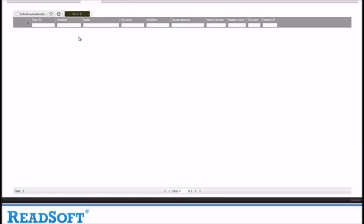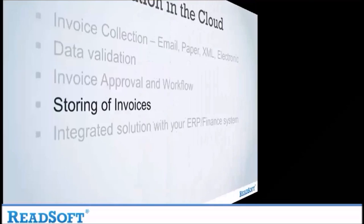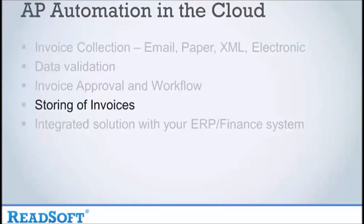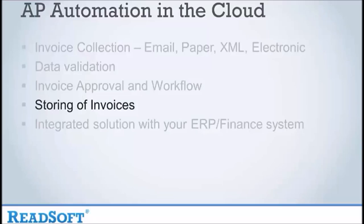The system also has the ability to store documents long term. For example, invoices need to be stored for a minimum of 7 years. The system will allow your business to do just this and have 24-7 access to them as and when required.